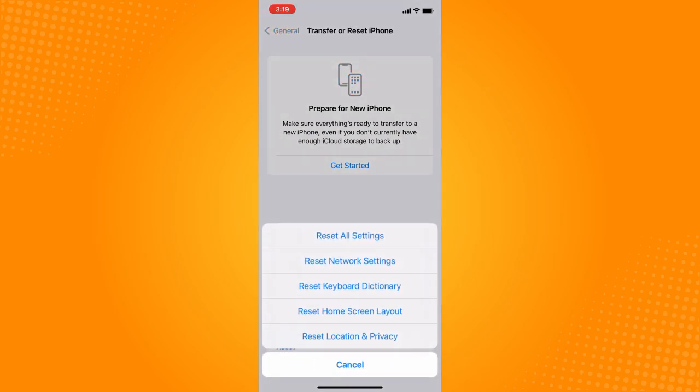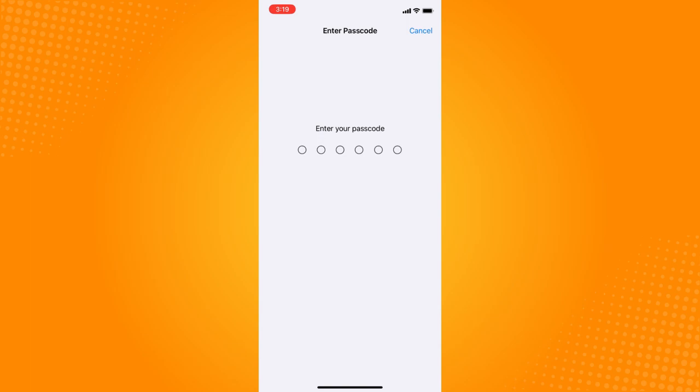On Reset, these options will come out: Reset All Settings, Reset Network Settings, Reset Keyboard Dictionary, Reset Home Screen Layout. Since we want to refresh Safari or the whole phone, tap on Reset All Settings. It will ask you to confirm your password and then ask for confirmation if you really want to reset all settings.